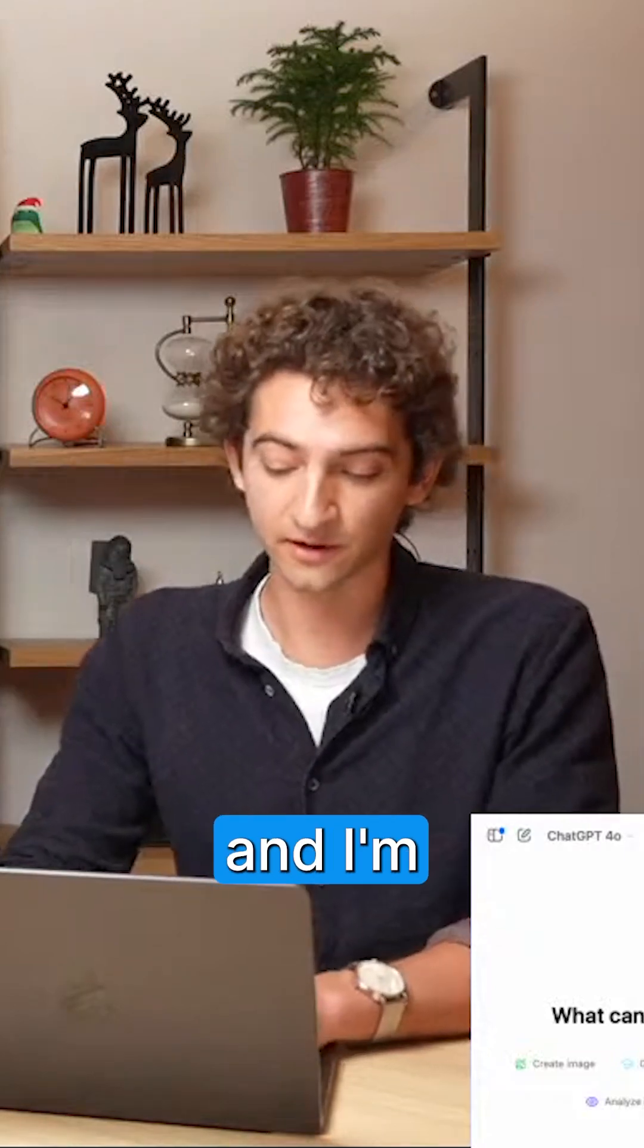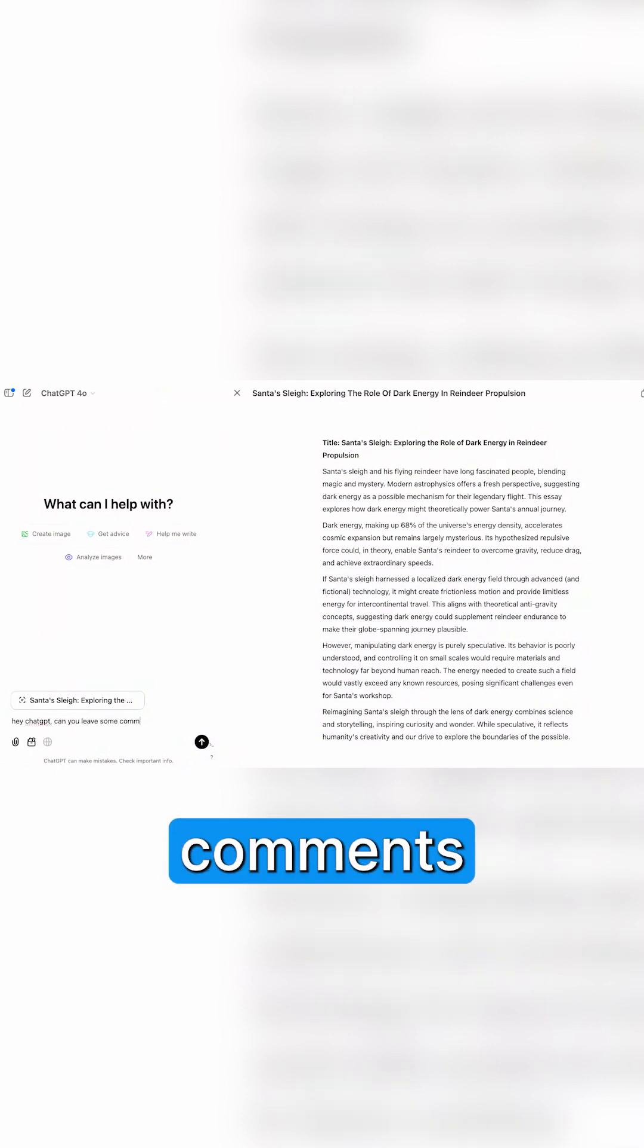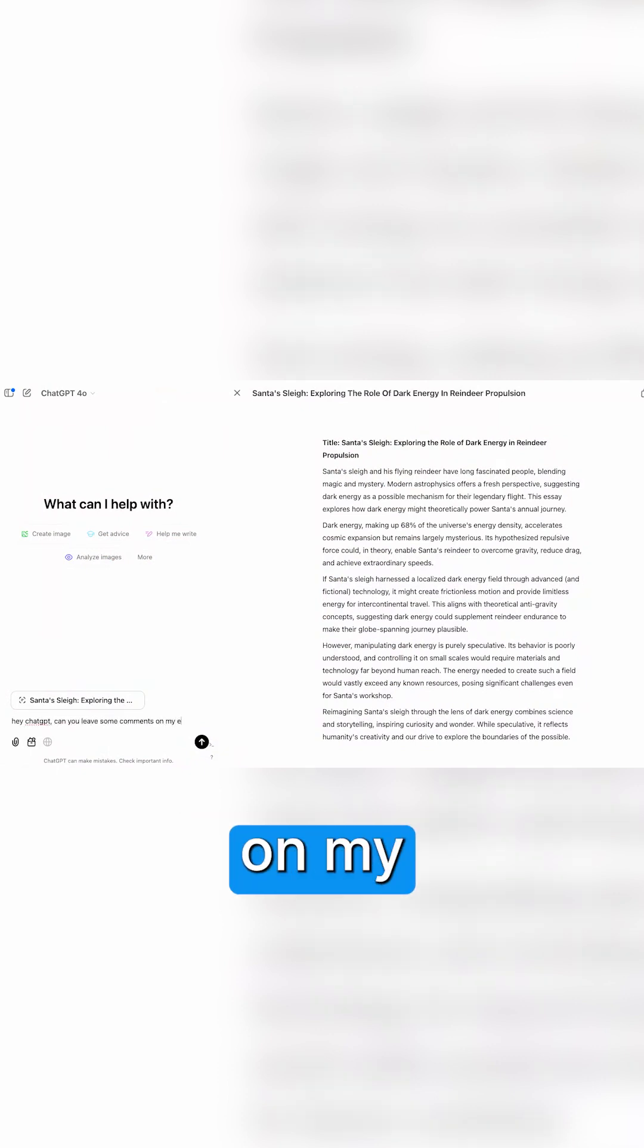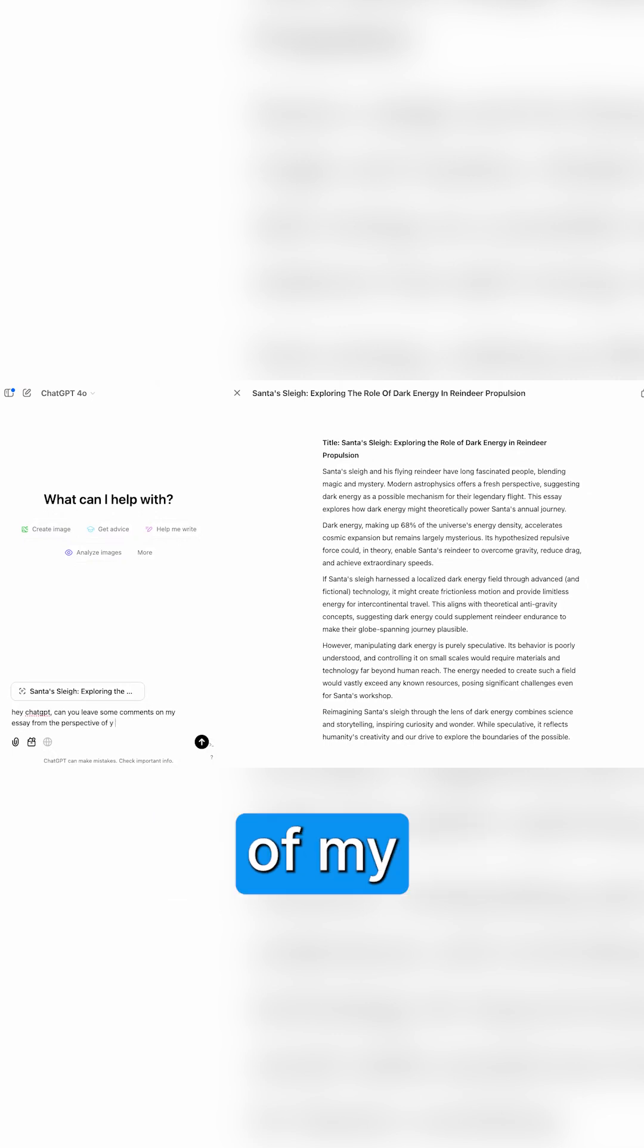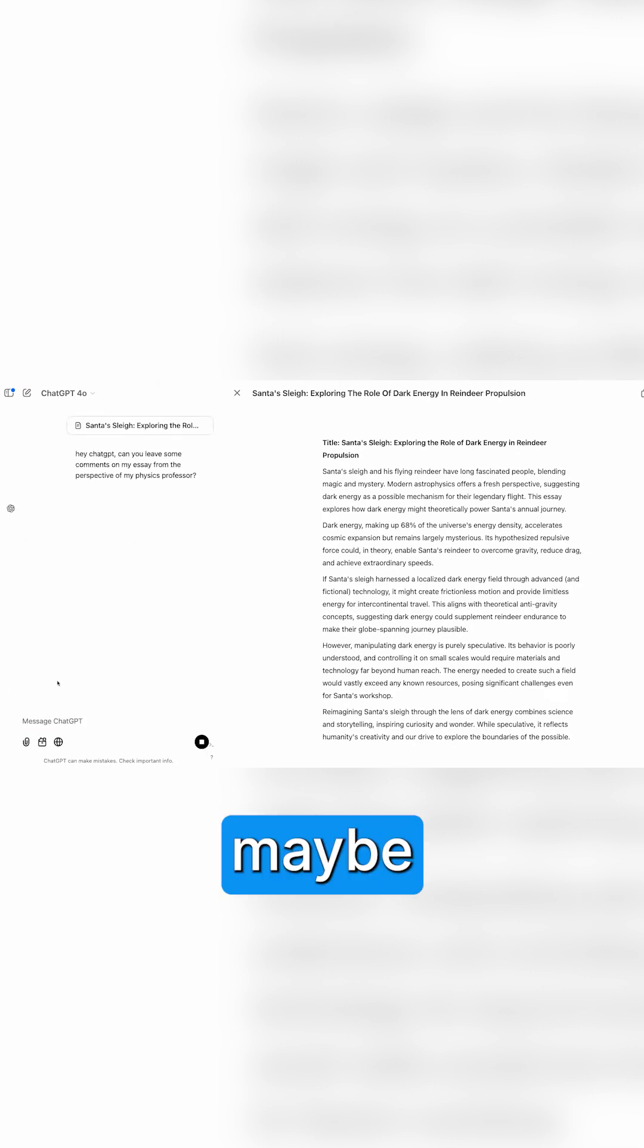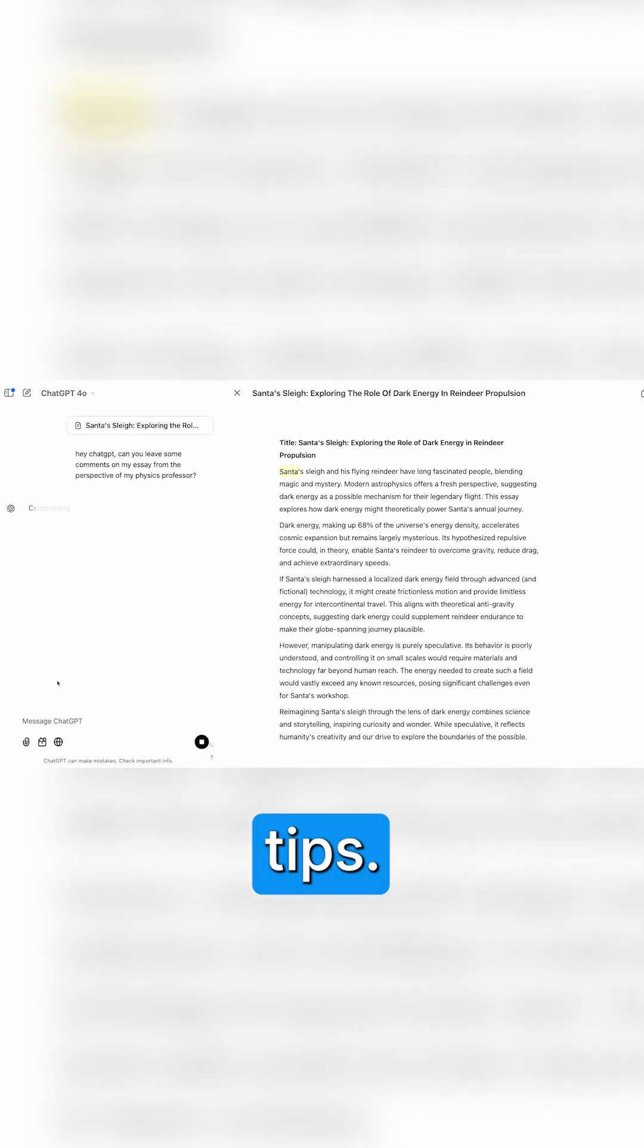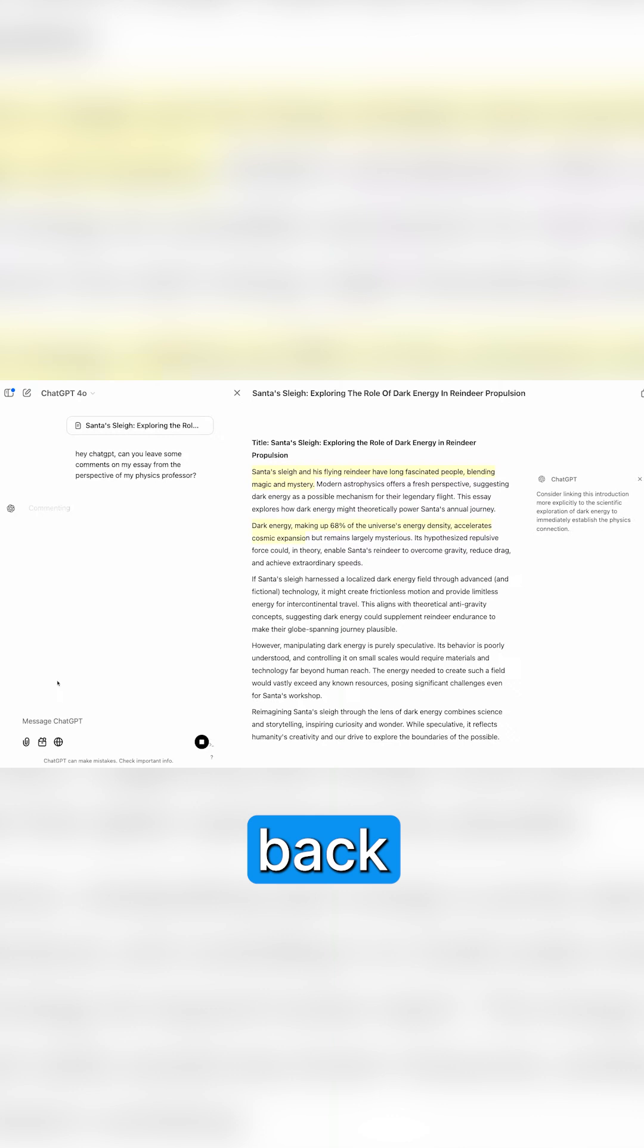So I'm going to ask ChatGPT: can you leave some comments on my essay from the perspective of my physics professor? Nice, okay, so maybe it's going to give you some technical tips? Yeah, hopefully, we'll see what it comes back with.